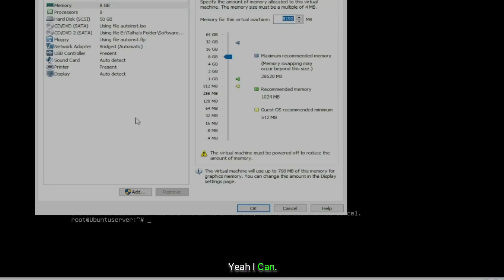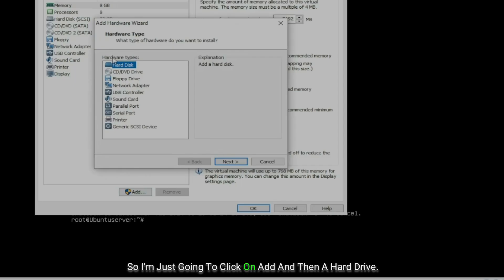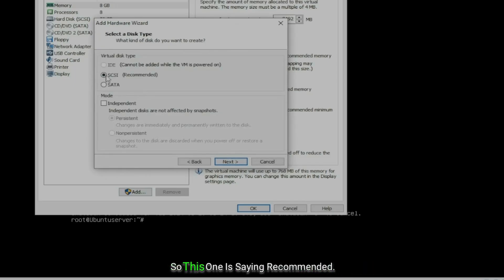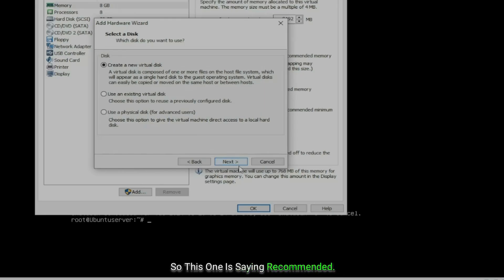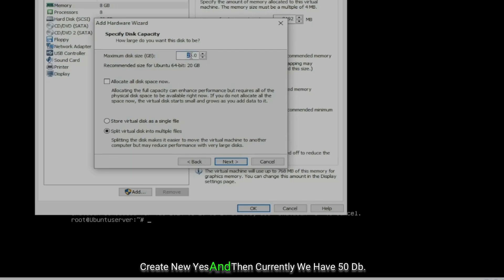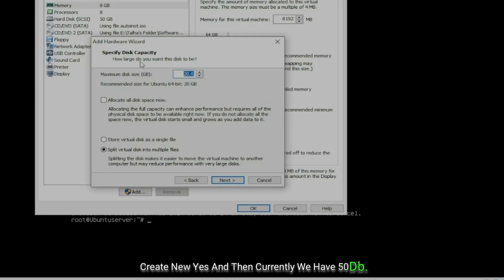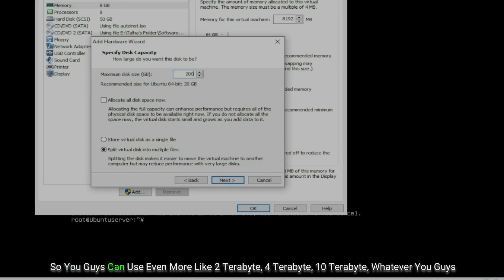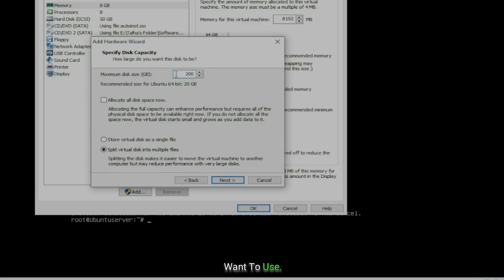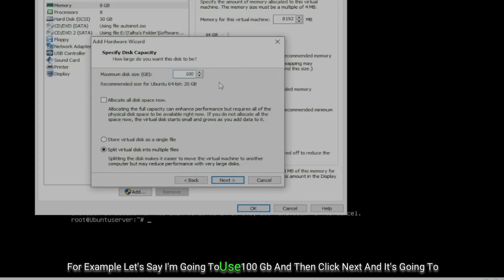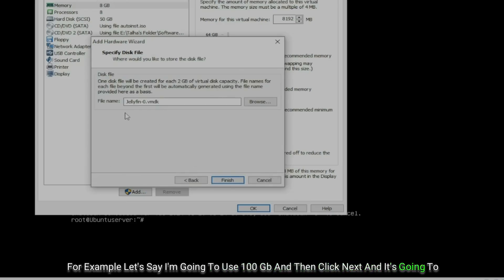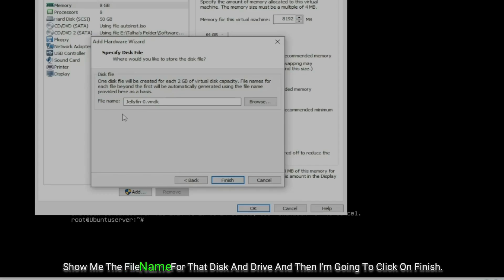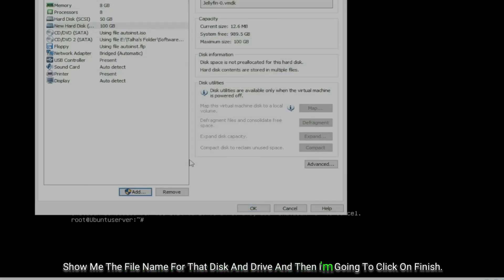I'll click on Add and then Hard Drive. It says 'recommended' — I'll select Create New. We currently have 50 GB, so since we're using this for movies or media, let's say 200 TB — you can use even more, like two, four, or ten terabytes. For this example I'll use 100 GB, click Next, and it shows the filename for the disk. Then I click Finish.